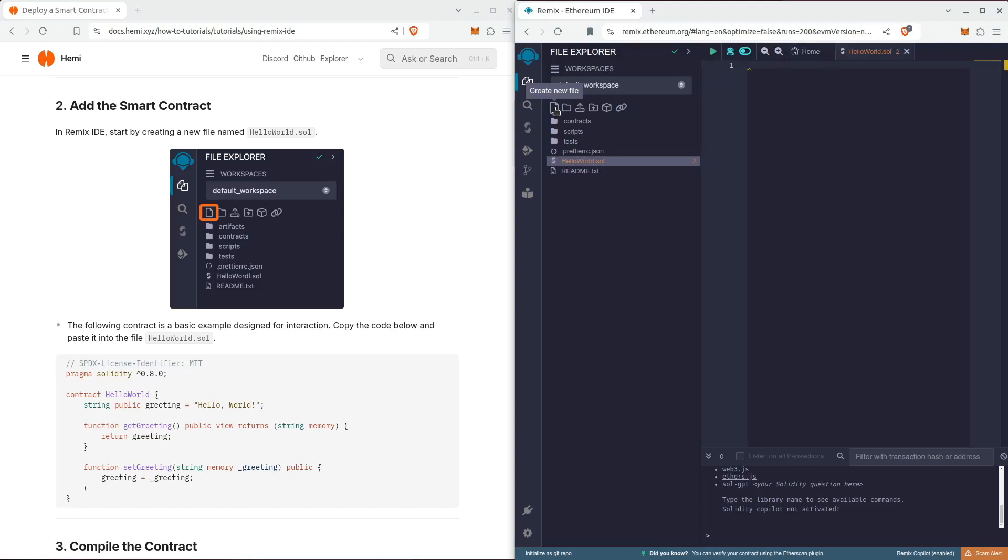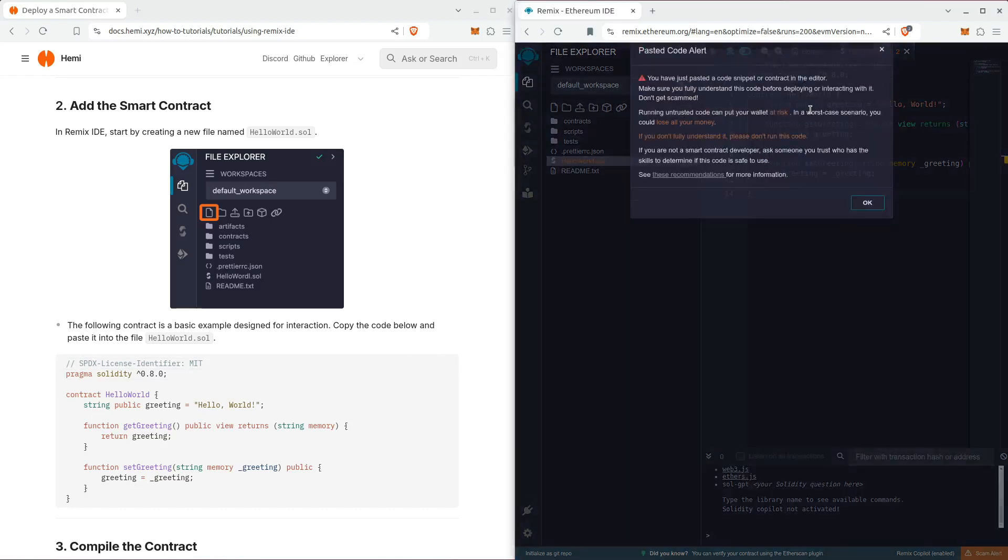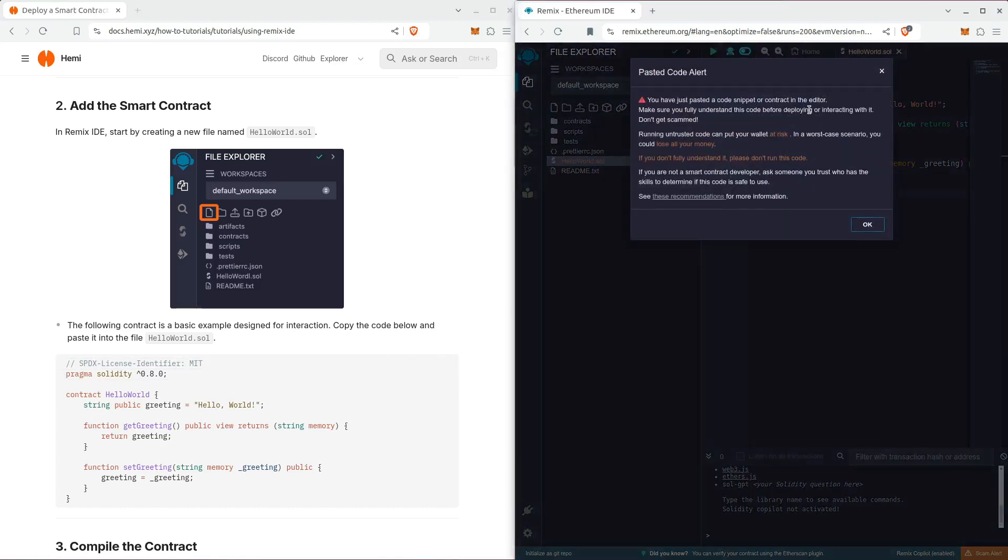We're going to take all of the code that's in this box and copy it over. That's fine, we'll hit OK.